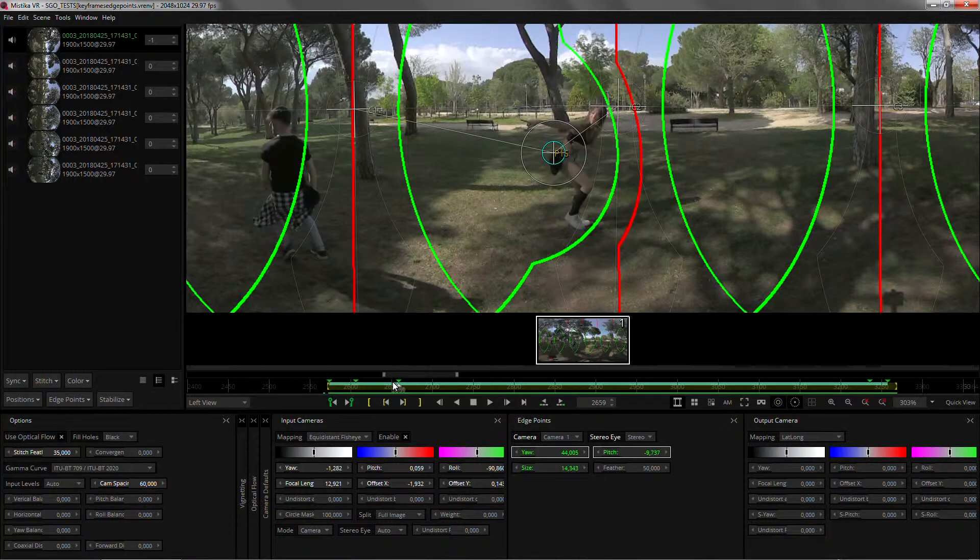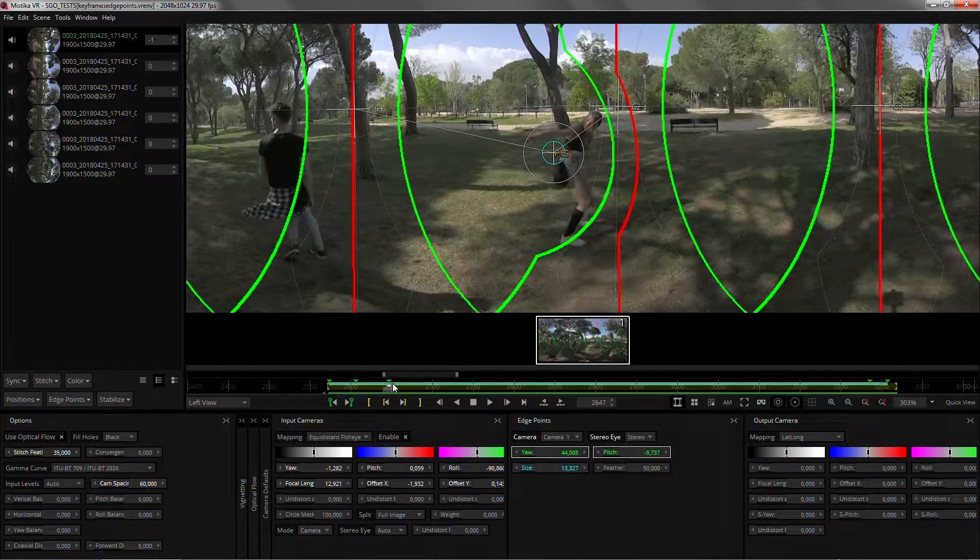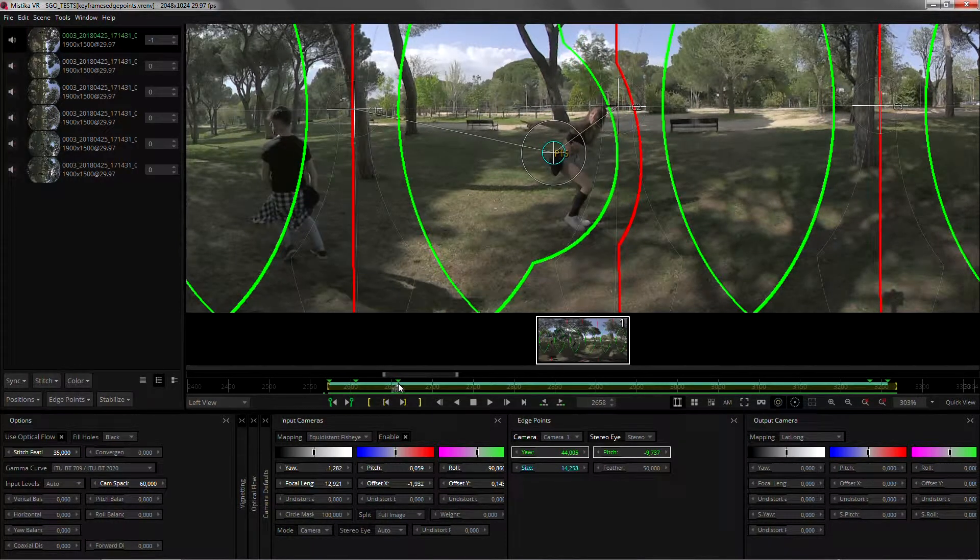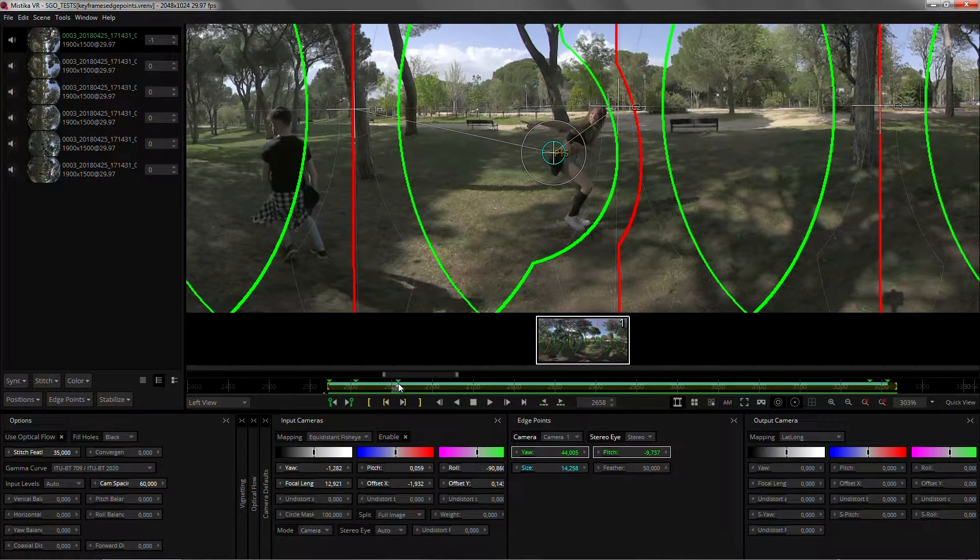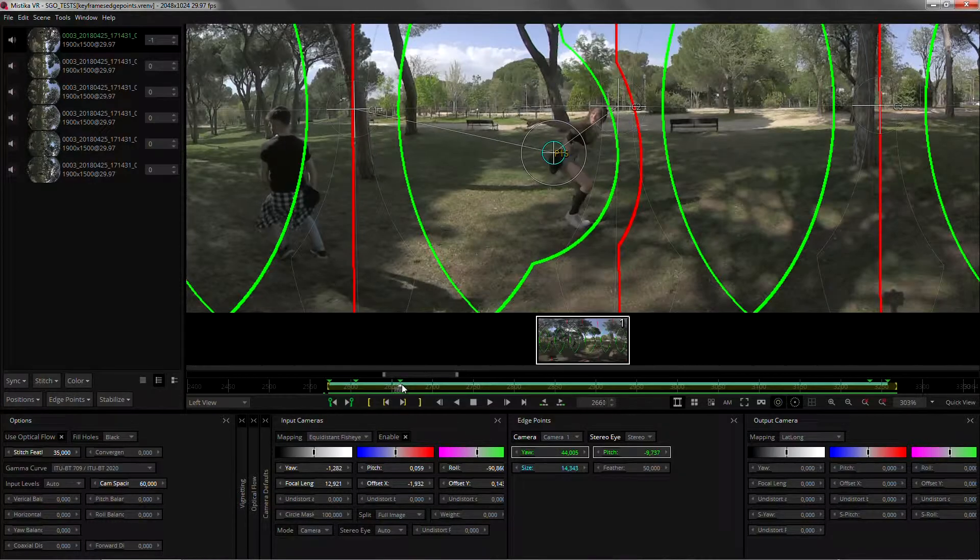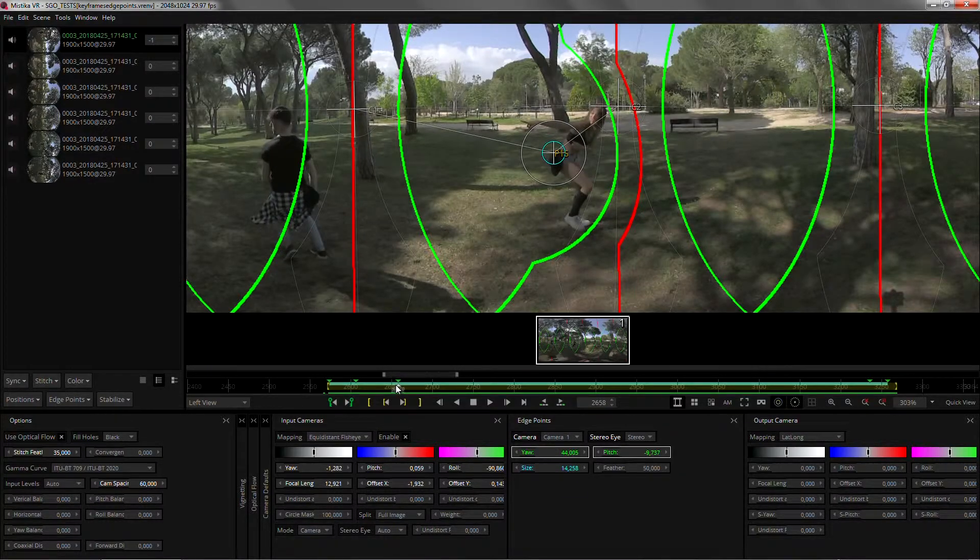Keyframes have many different applications so I'll recommend you go to the SGO website, download the new version and try it for yourself. I hope you enjoyed the video and thanks for watching.